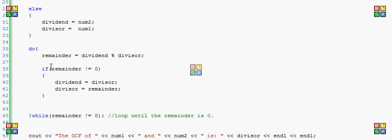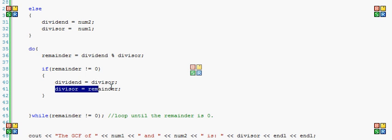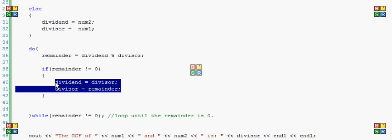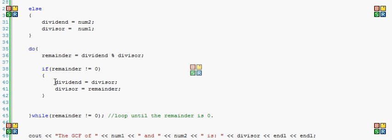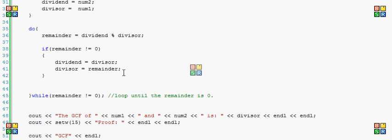And then if the remainder is not equal to zero, which it wouldn't be in that case, the dividend becomes the divisor, and the divisor becomes the remainder. Just like in the math video. That's probably confusing if you haven't watched it, or if you have watched it and don't get it, just comment and tell me you don't understand it, and I'll explain it to you better, hopefully.